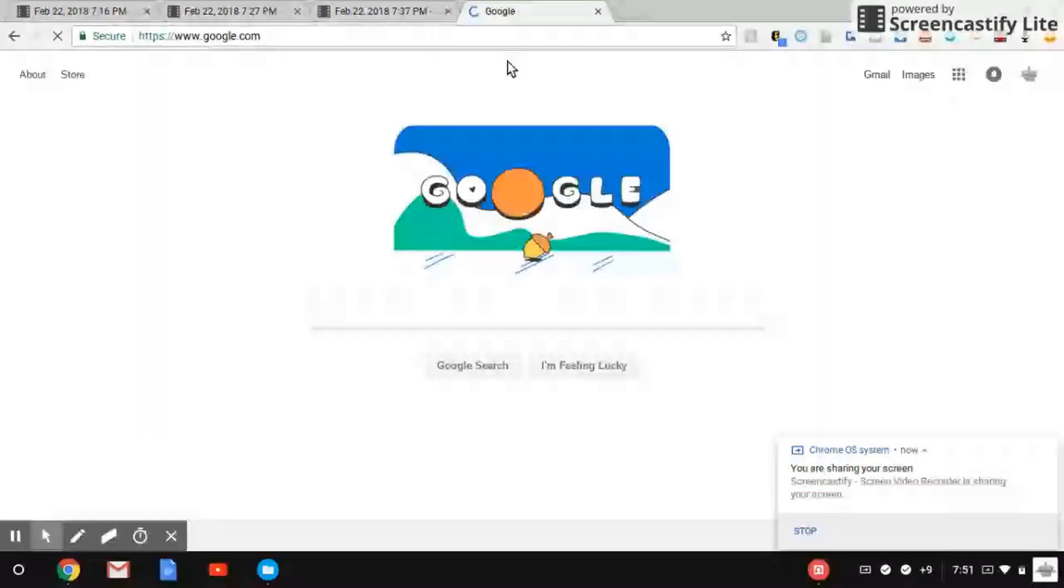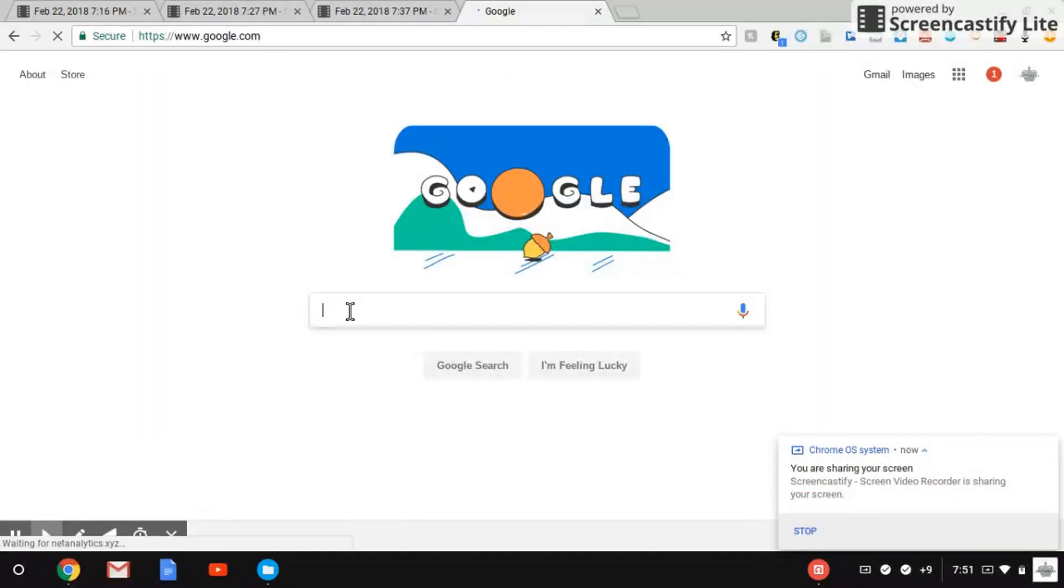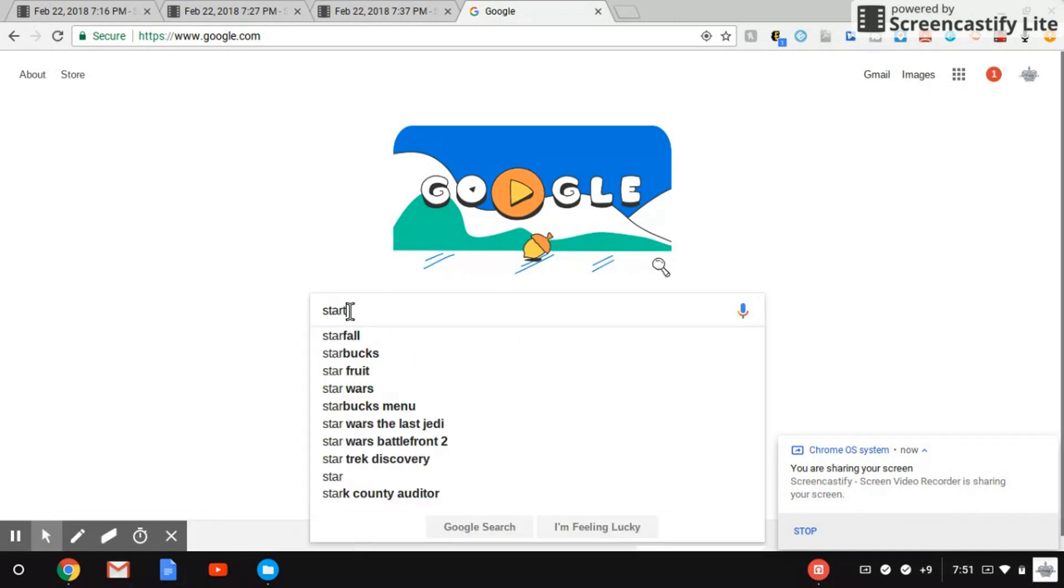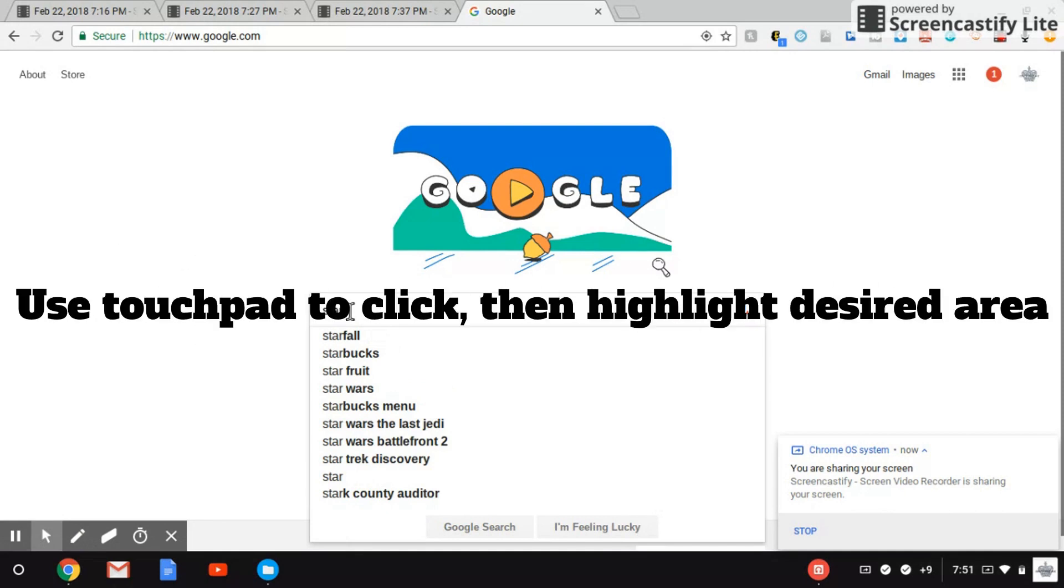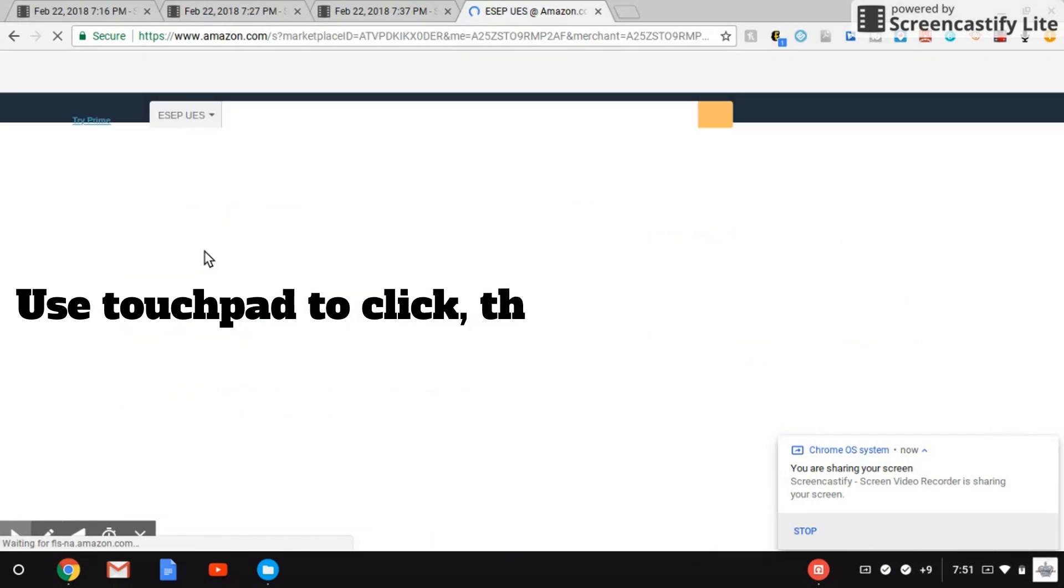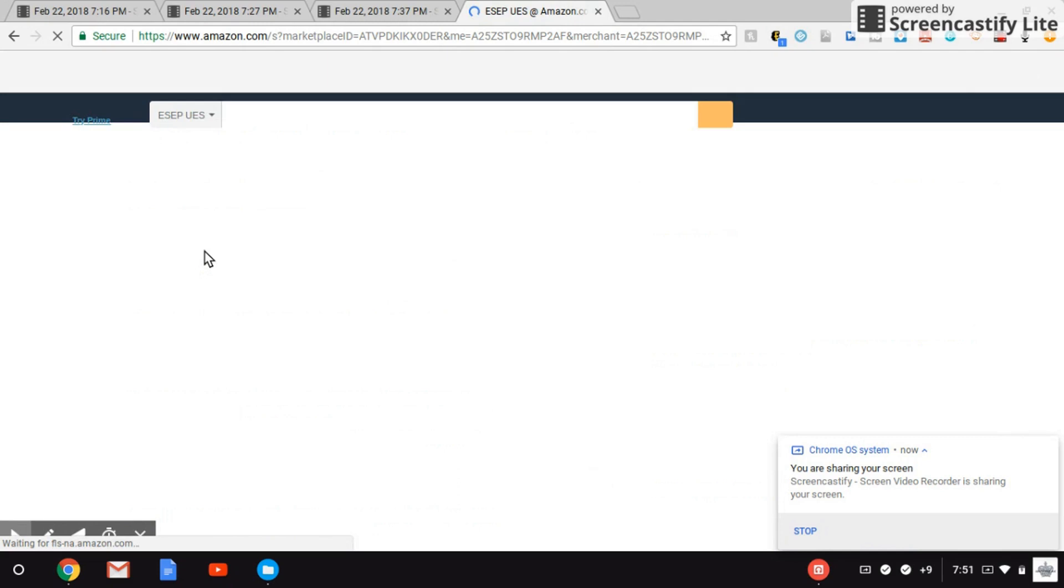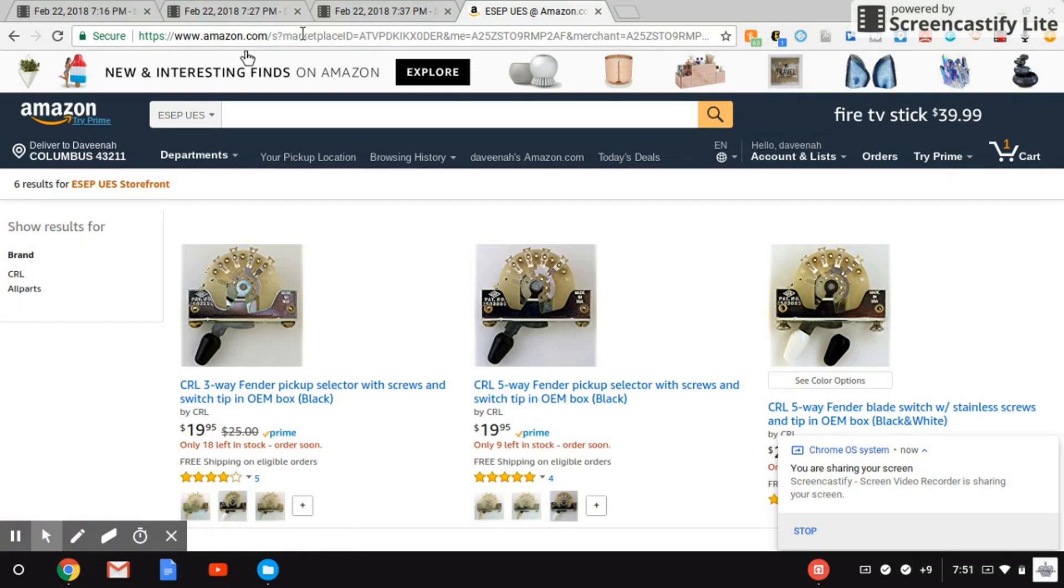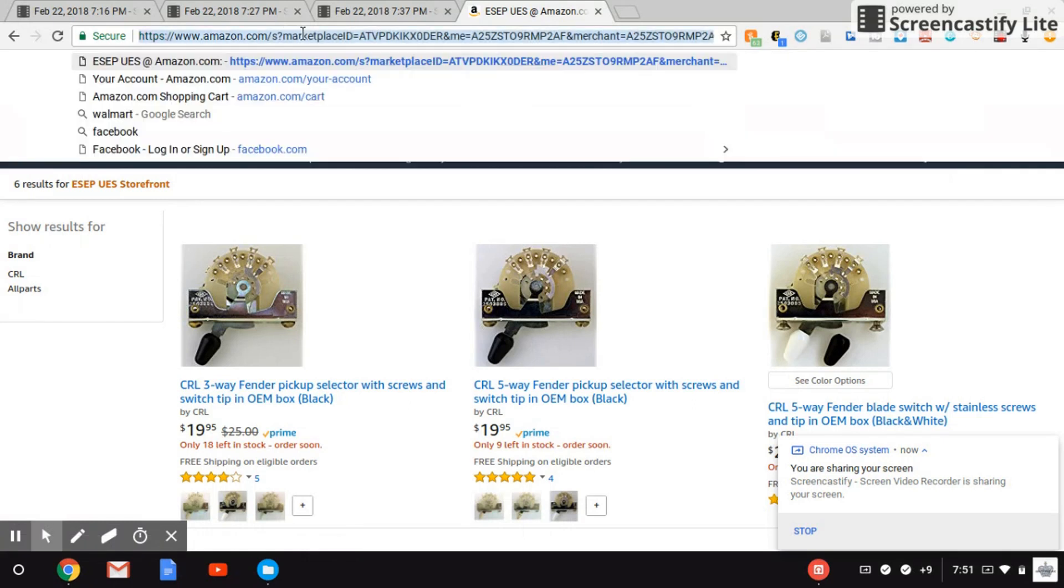I'm just going to put in a random word and find something up here and copy it. So once you find what you want to copy, you want to click and highlight. So let's say I want to copy and paste this link, the Amazon link which is right here - the website and the link. So I will highlight that area.